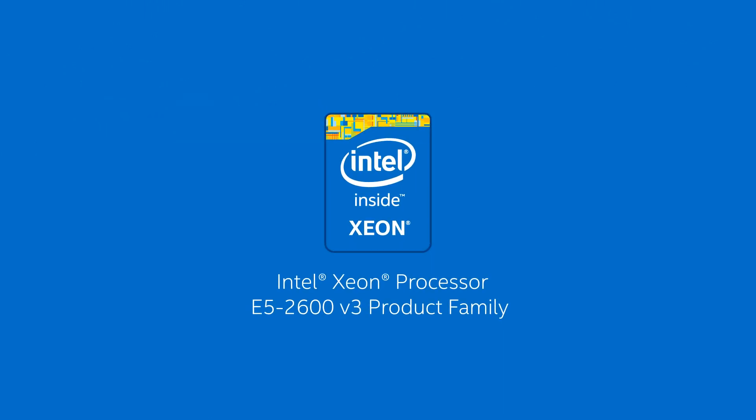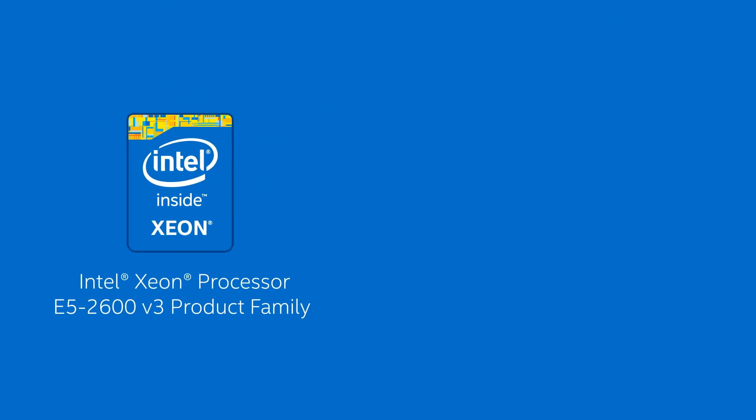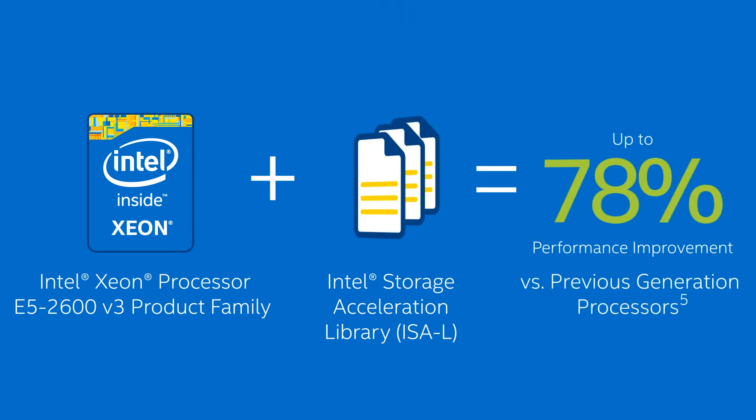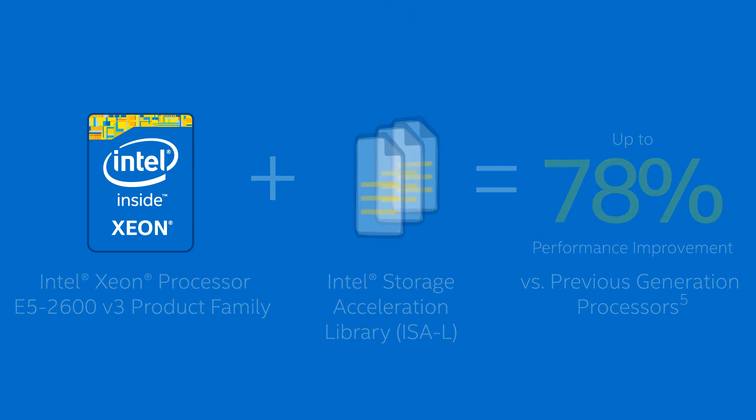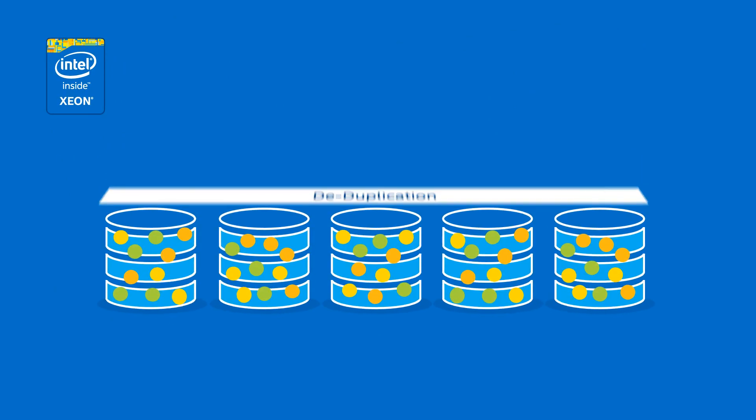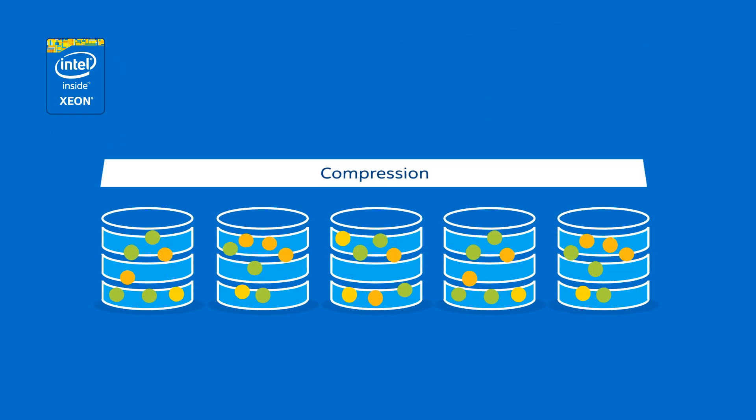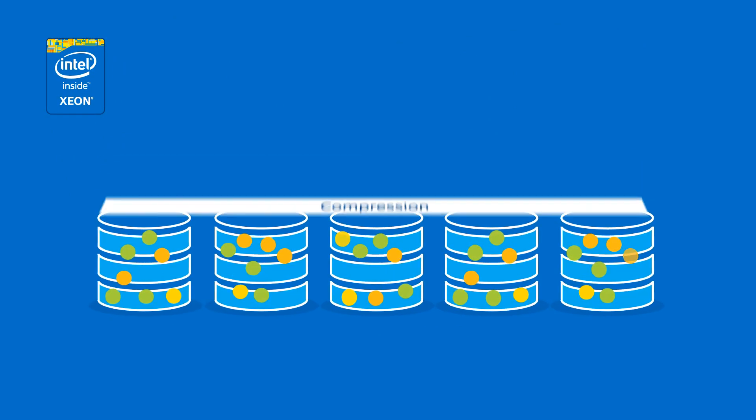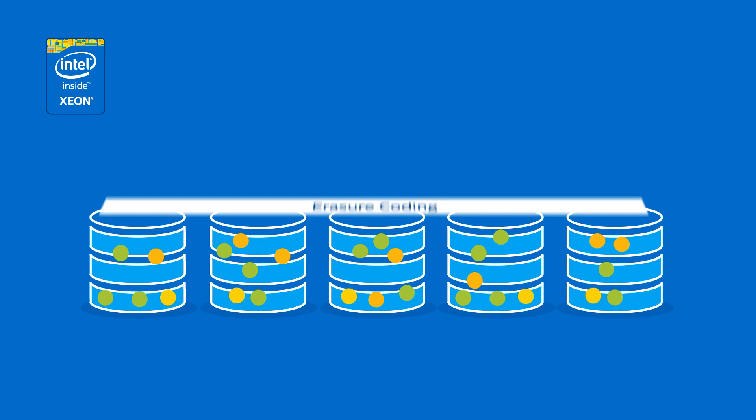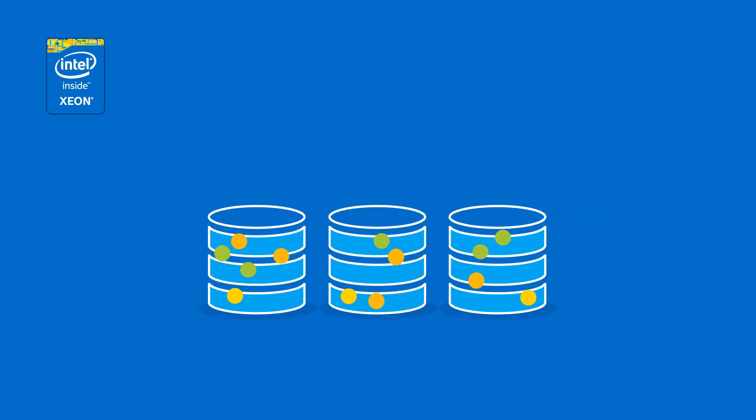And the Intel Xeon Processor E5-2600v3 product family with Intel Storage Acceleration Library delivers up to 78% performance improvement from previous generations when using intelligent storage services that can help significantly cut your storage capacity requirements.